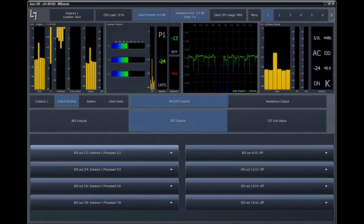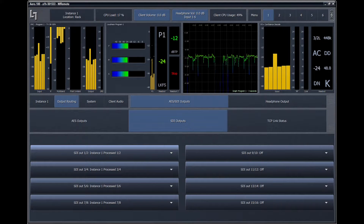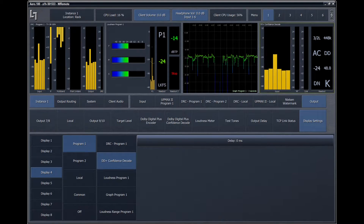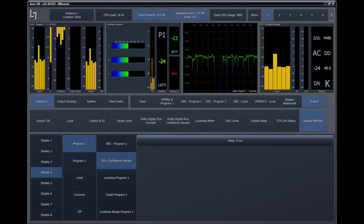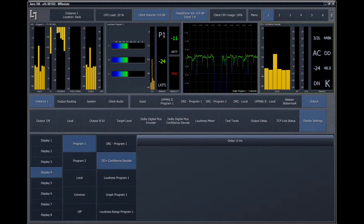Aero 100 and Aero 2000 have a built-in Dolby Confidence Decoder, which can be viewed by selecting the DD Plus Confidence Decode option in the Display Settings menu. Audio levels for all of the decoded channels, channel metadata, sample rate, and bitrate information are displayed.